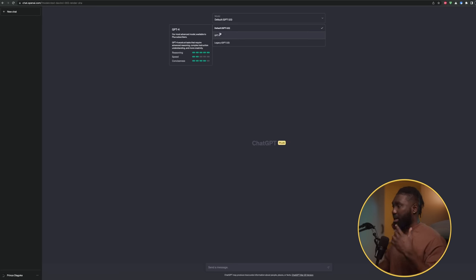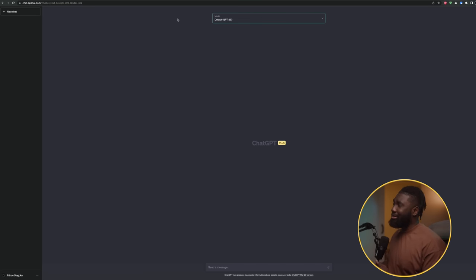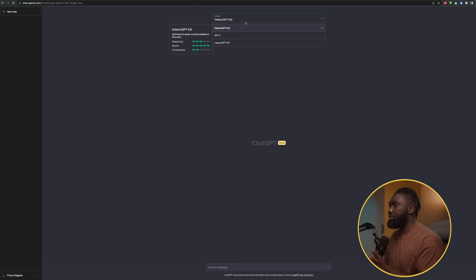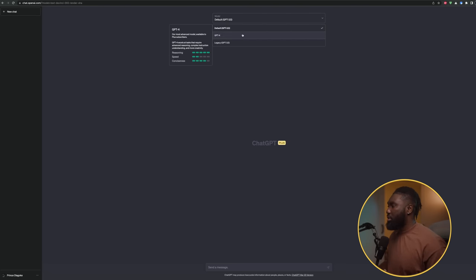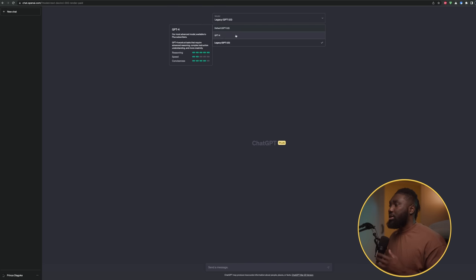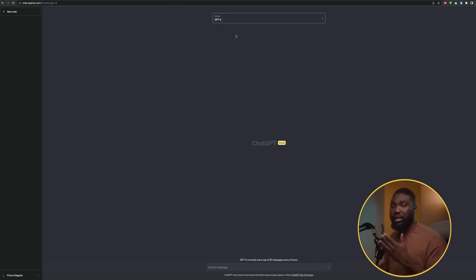I'm going to jump into my screen and show you the interface of ChatGPT. Once you open it, this is probably what you're going to see. I use the paid model — it's about 18 to 20 dollars a month. If you're going to be using it for your business the way I'm showing you, I'd definitely advise you get the paid model. You can use the default GPT-3.5, the legacy version, or the most advanced one, GPT-4, which is what I typically use.